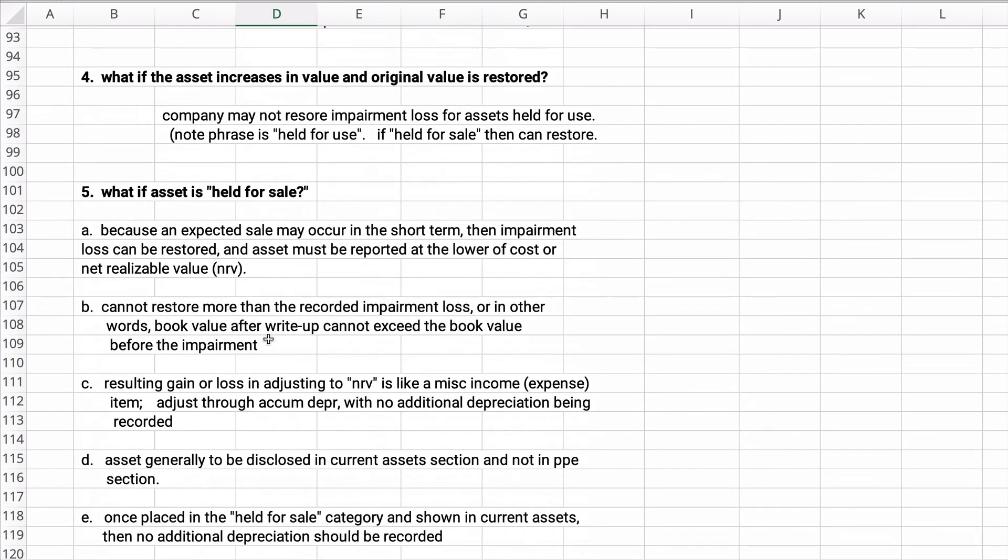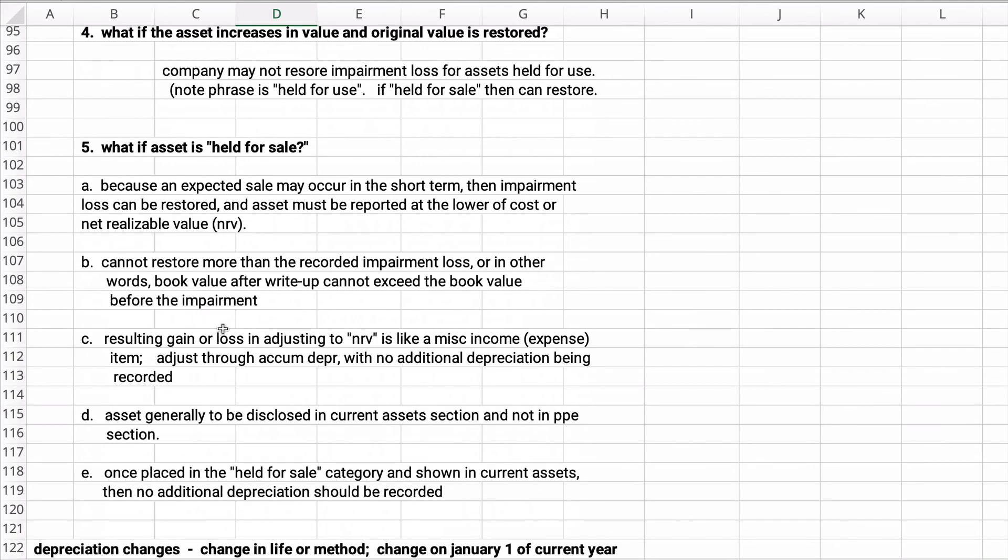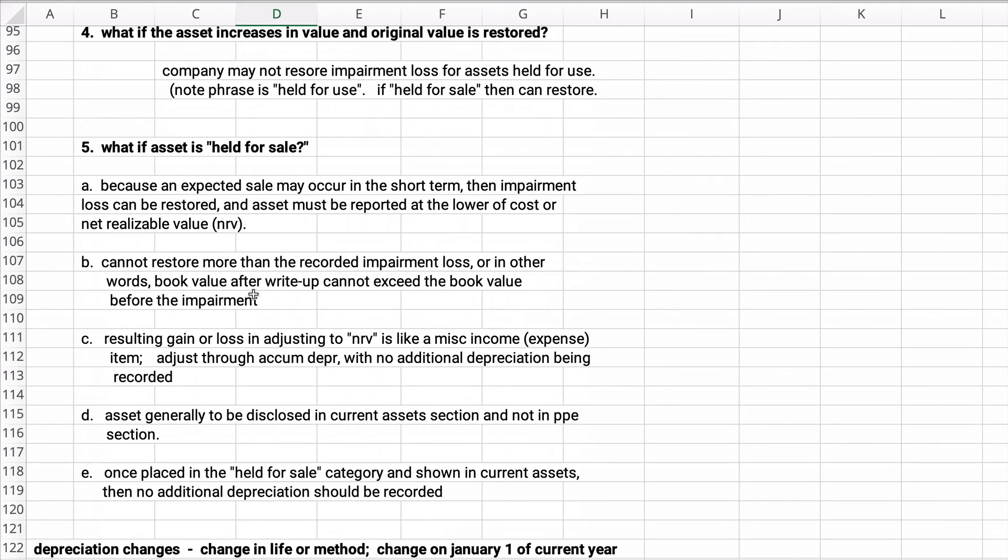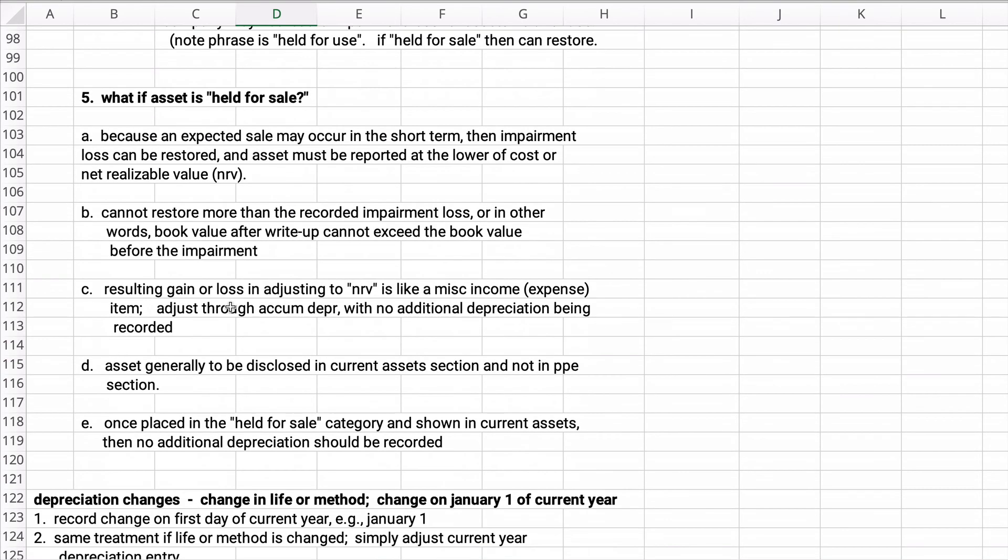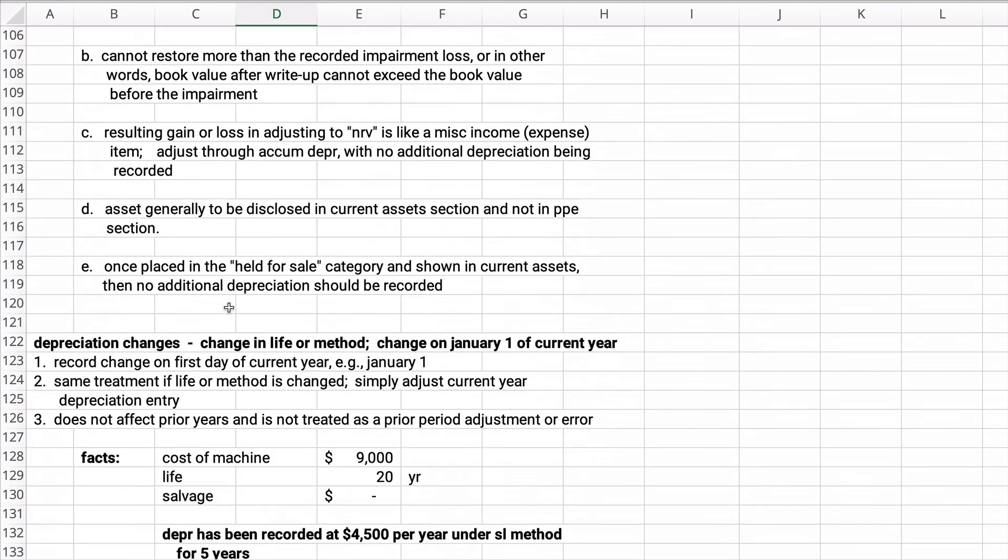We won't do much of this, but here are the notes. If it's held for sale, you can sell in the short term. You can restore the impairment loss up to the total impairment loss. You cannot restore more than the impairment loss.